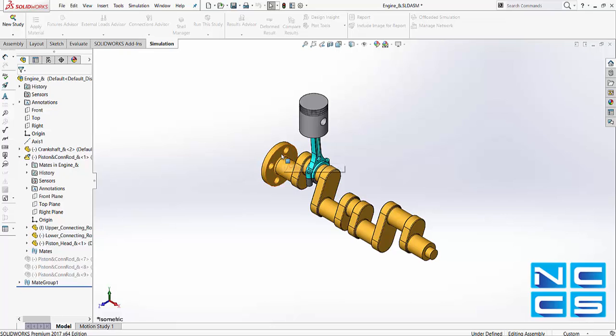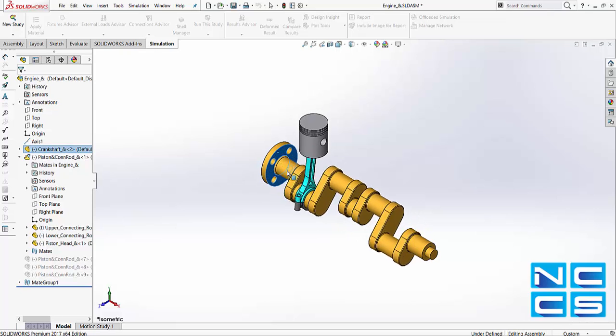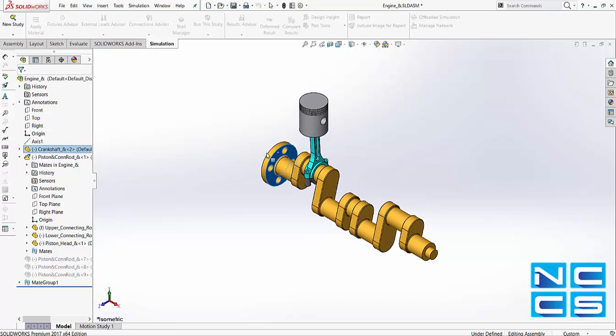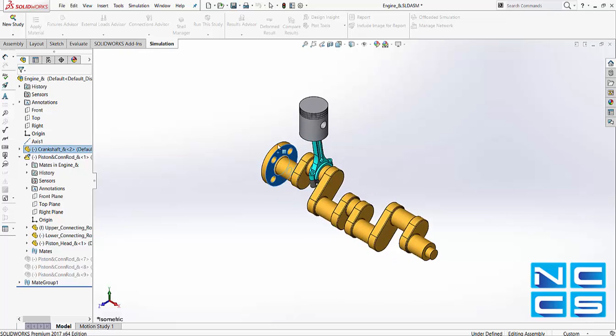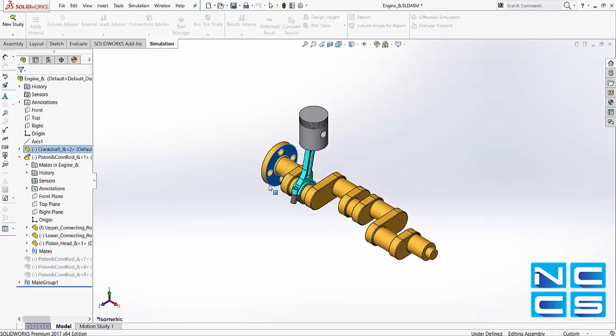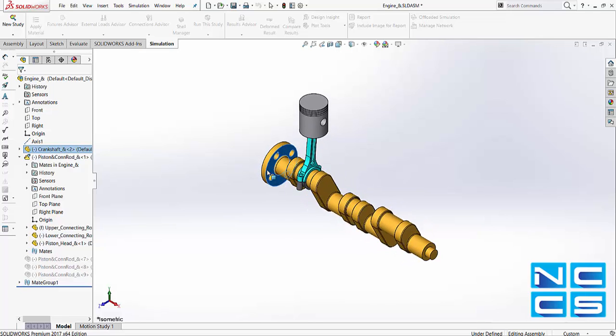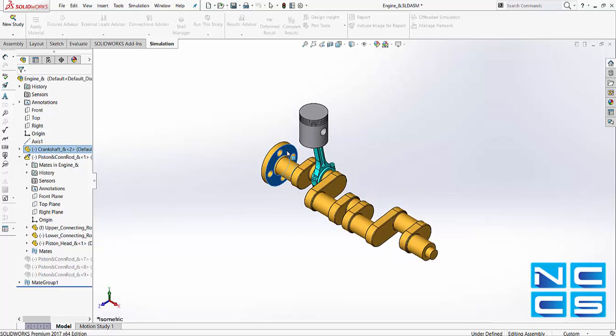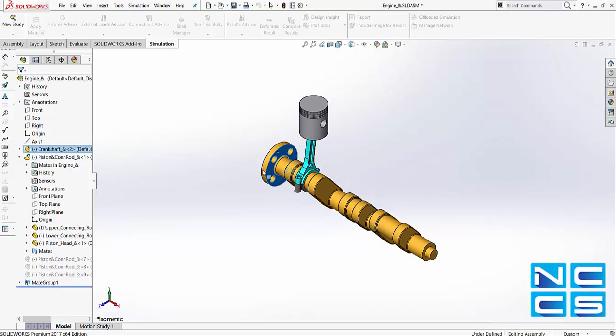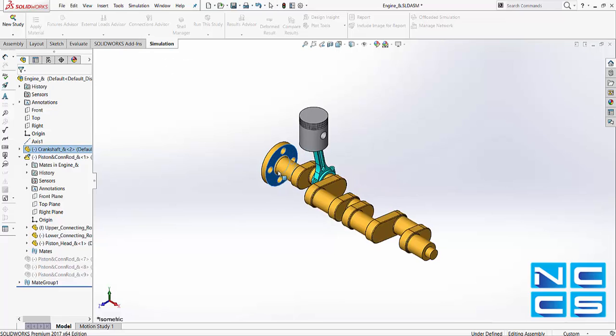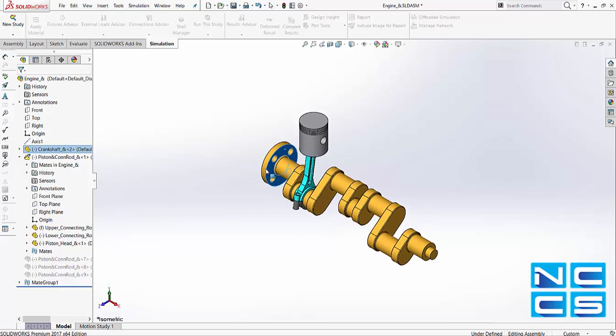Now, as we rotate the crank, we can see that the piston is allowed to move, and because of our mates, the piston is just moving vertically up in the Y direction.